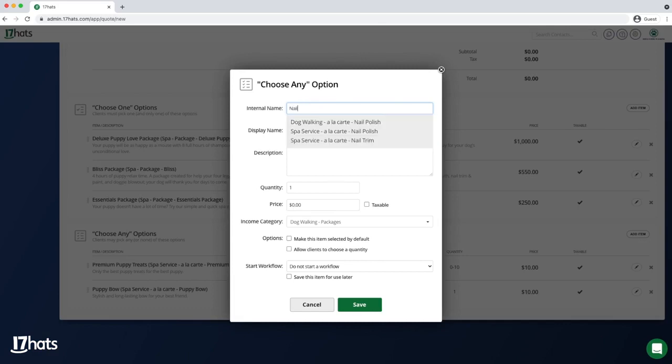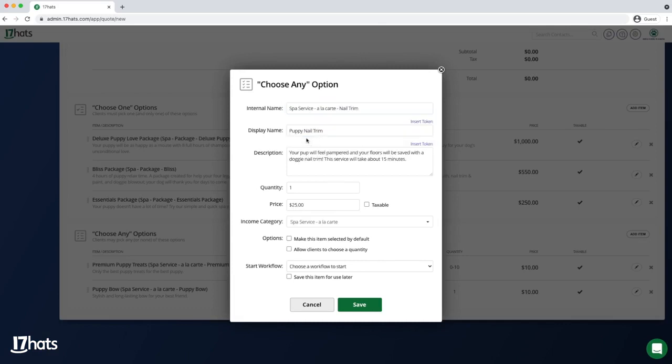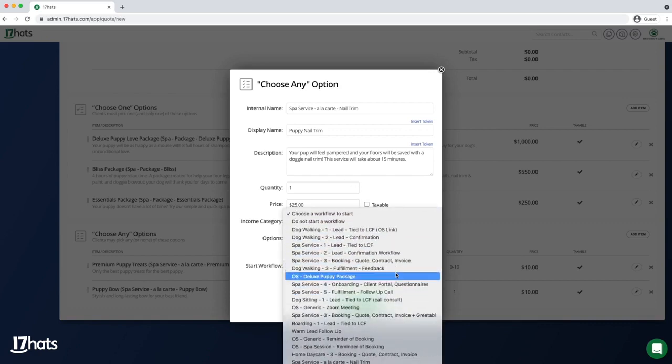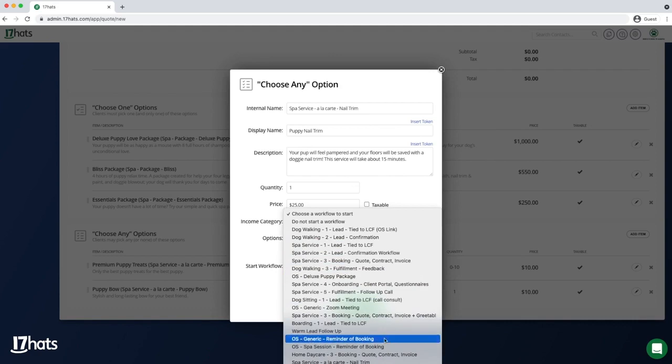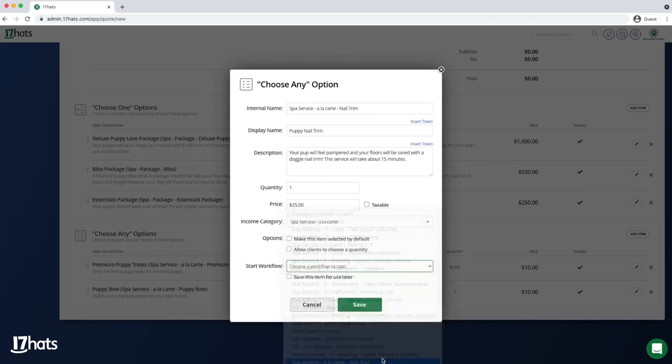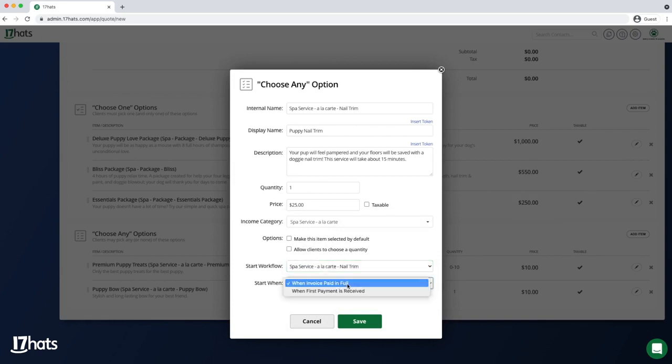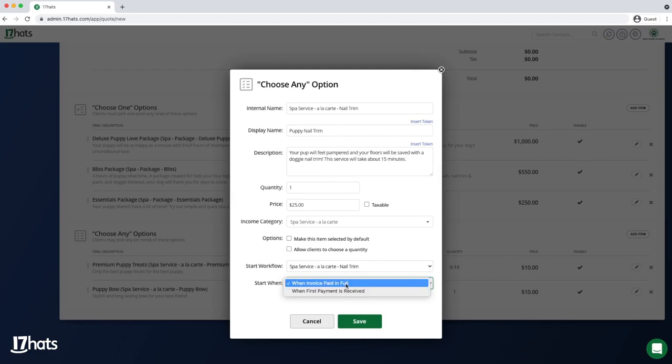Now I'm going to click on the Start Workflow dropdown. This option automatically triggers a workflow specifically when my optional nail trim service is purchased. If my client doesn't choose to purchase a nail trim, no workflow will be started. I can choose whether to start this workflow when the first payment has been made or when the invoice has been paid in full. I'm going to choose Paid in Full for this example.